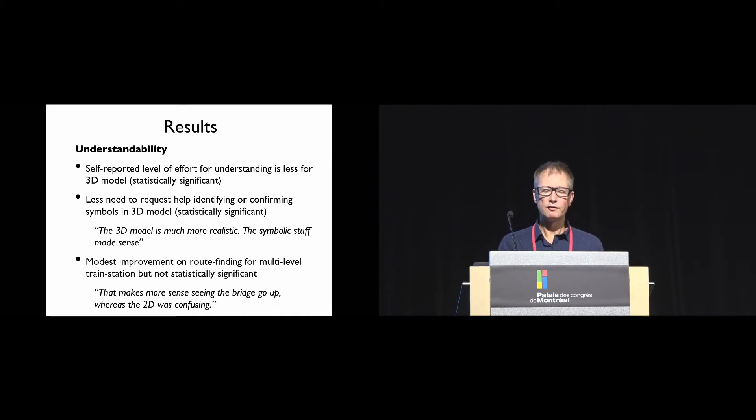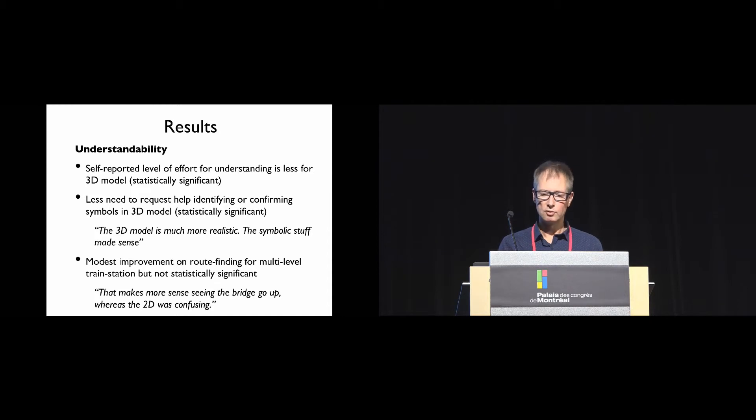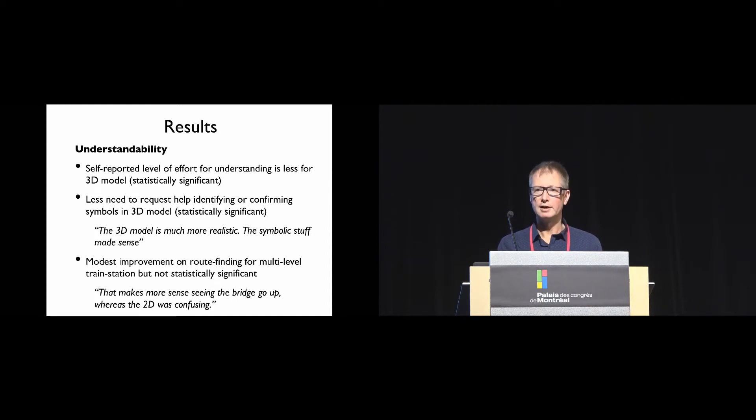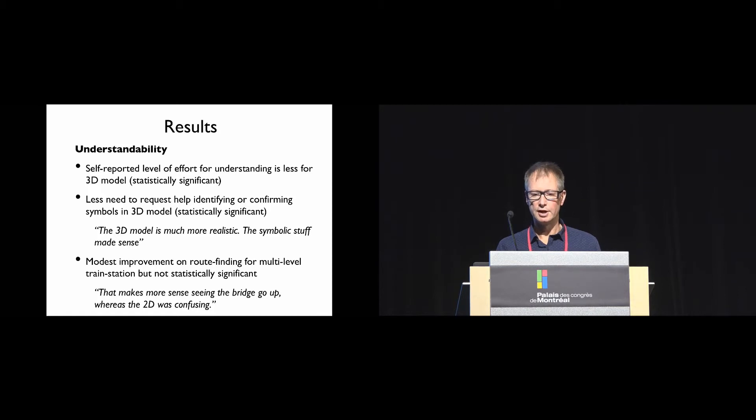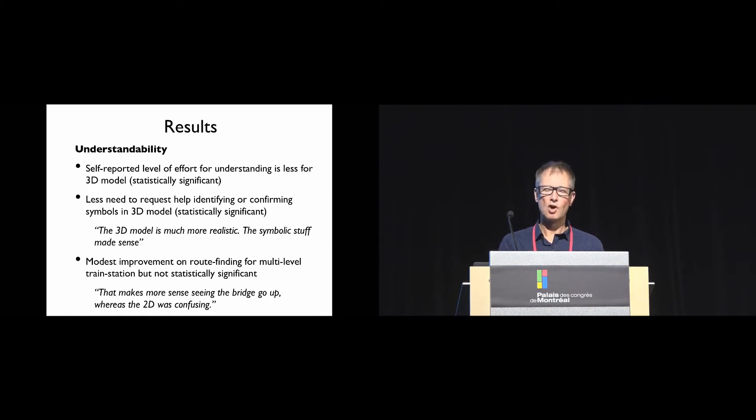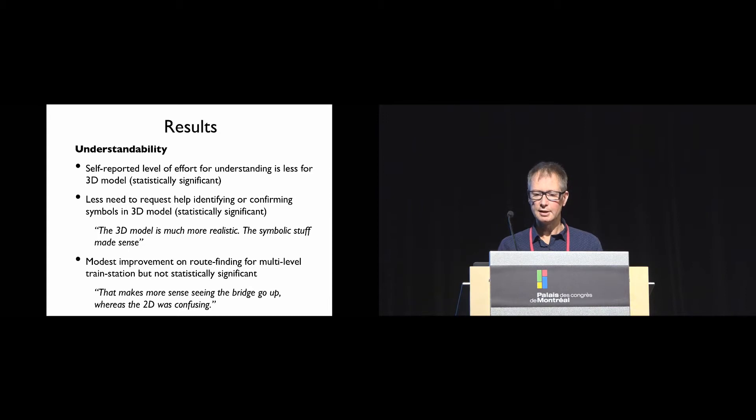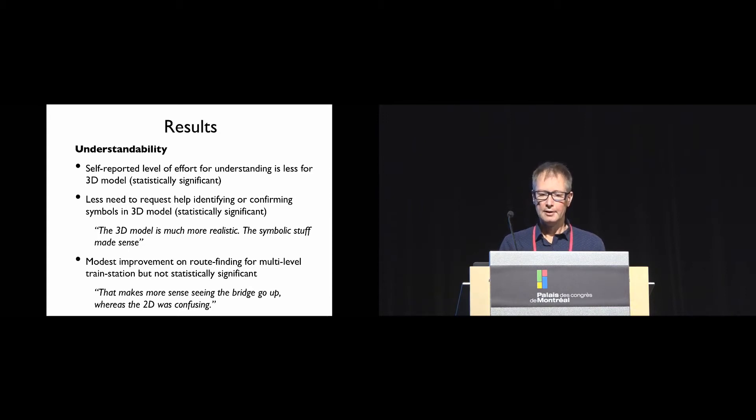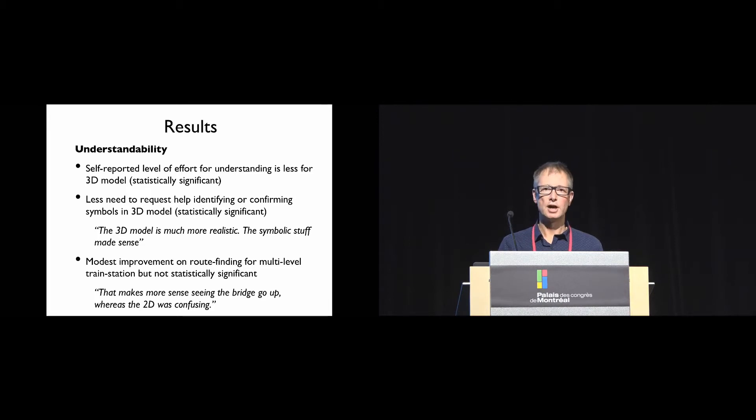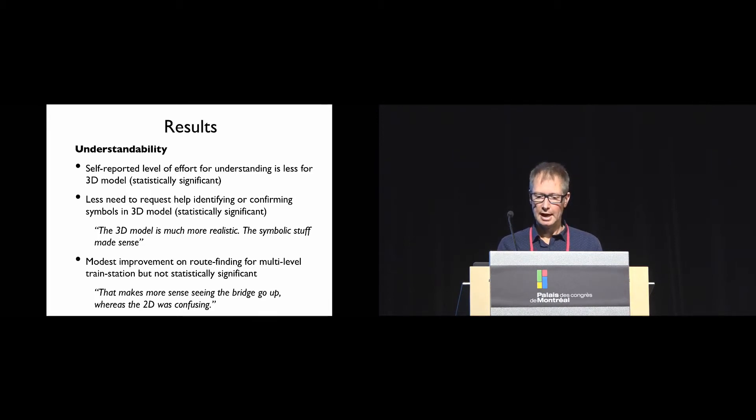What did we find? Self-reported preference for the 3D models over tactile graphics was statistically significant. They tended to use the 3D model in the training exercise to answer route finding questions rather than the tactile graphic. But there was little difference in self-reported enjoyment or degree of attention holding. In terms of understandability, the self-reported level of effort for understanding was less for the 3D model, and there was less need to request help identifying symbols. Typical comments were 'the 3D model is much more realistic, the symbolic stuff just makes sense.'